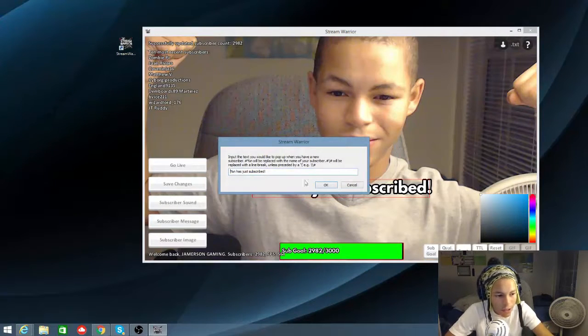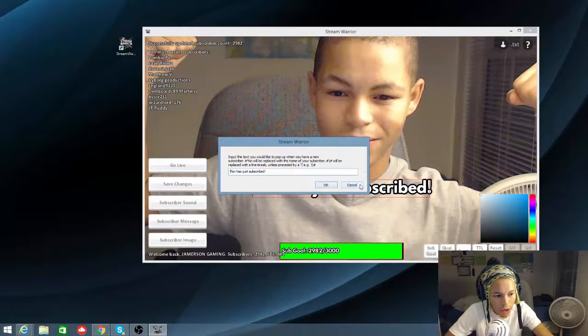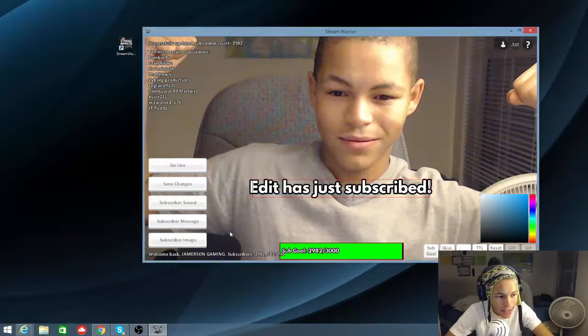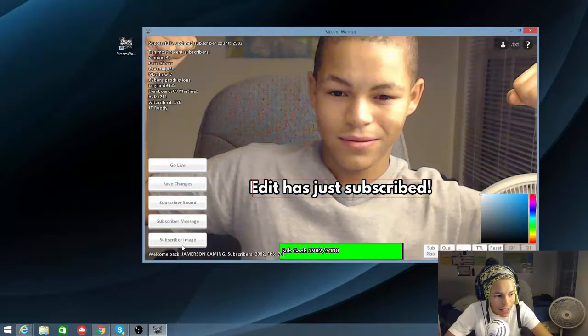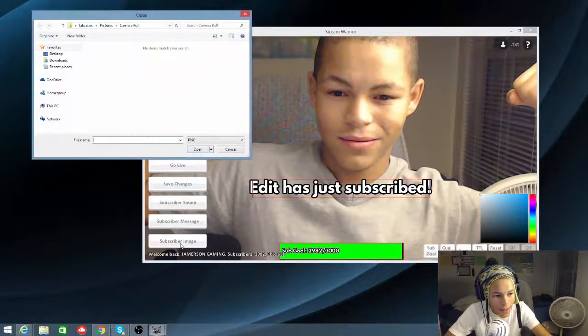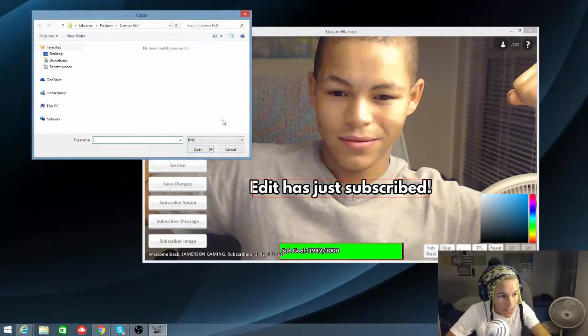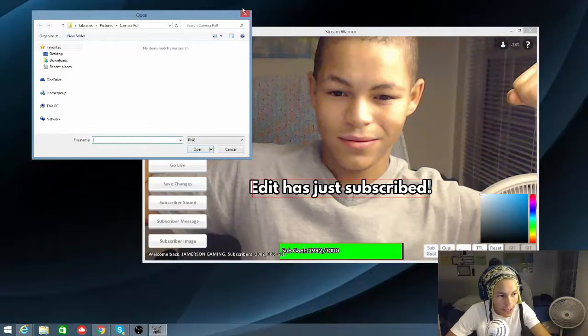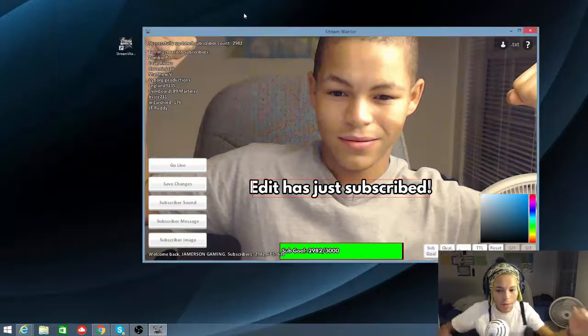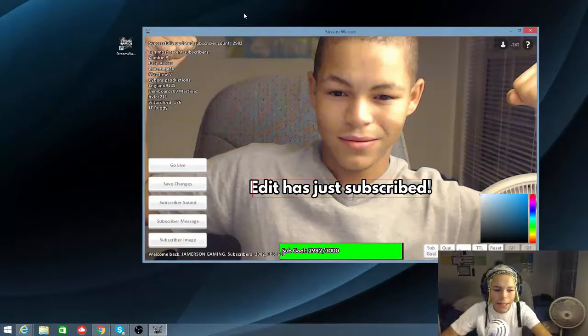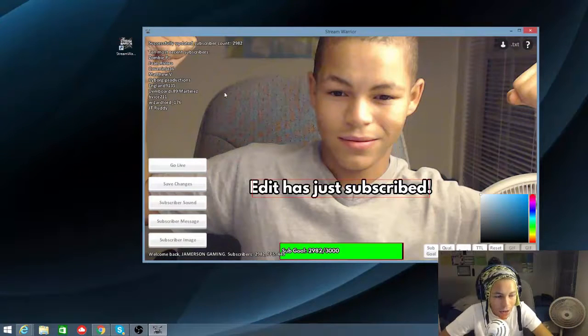So just subscribe, you can put like a love you bro, just became a minion, something like that. And then subscriber image, which y'all already see my image is over there. Image with me like that.